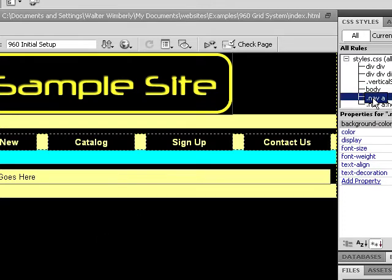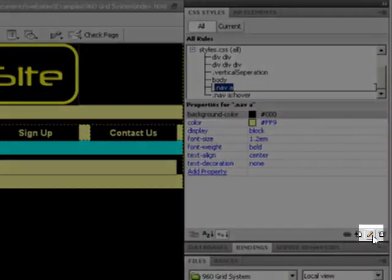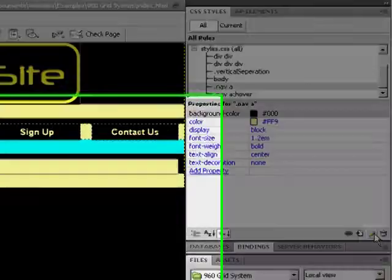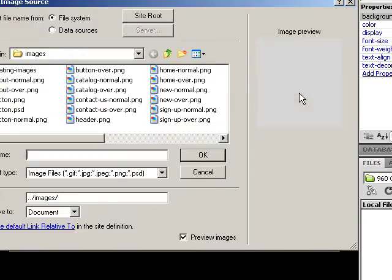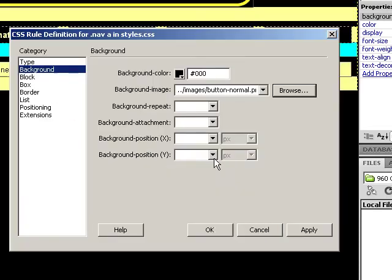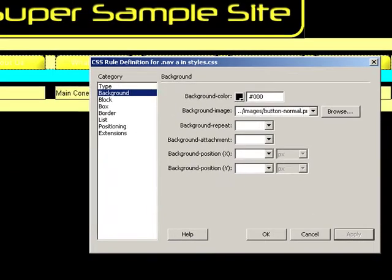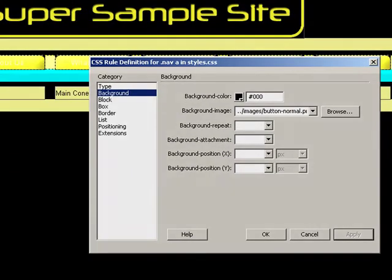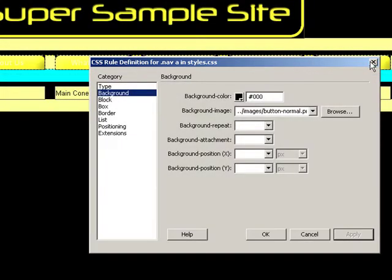I choose the existing CSS rule that we had before of our nav anchor tag and choose to edit it, go to my background category, choose a background image, and I have a couple of buttons I can use already. One is my button normal, and this looks just like our buttons that did in our previous example with the image rollovers, however there's no text on our image. I'm going to choose OK. If I hit apply, you'll notice I have my button taken over all of my individual links. The same button is used repeatedly.